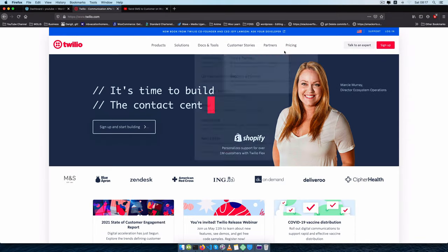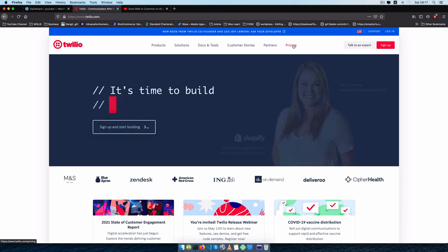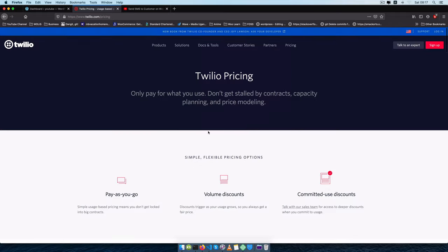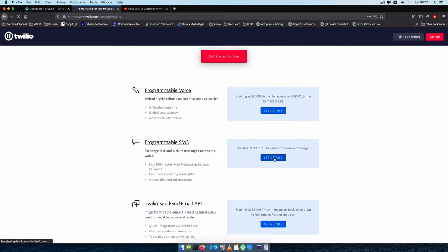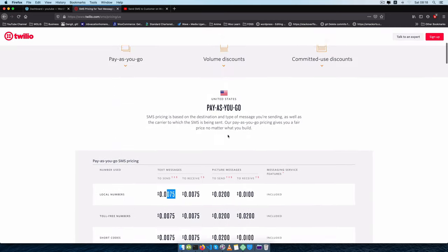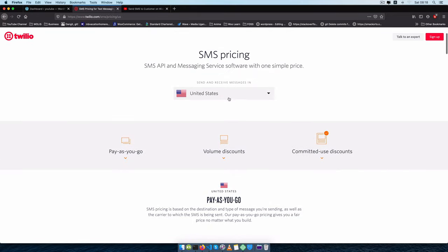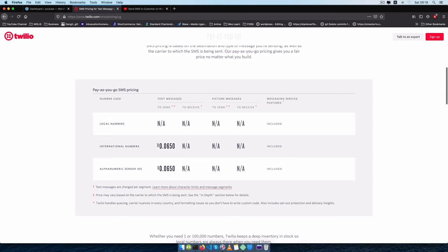We'll have it as a standalone plugin to work with WordPress, or we'll use it inside WooCommerce to trigger particular events such as a change in order notes or a change in order status for a particular client. Now it's a bit costly when you come to Twilio as a platform unless you're sending from the US. It would be advisable to check out the pricing for your particular country.